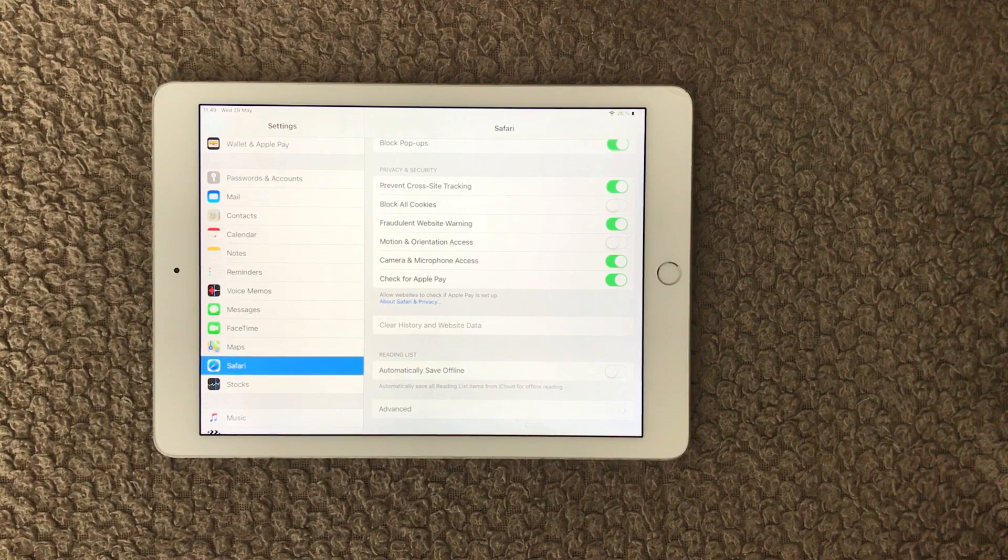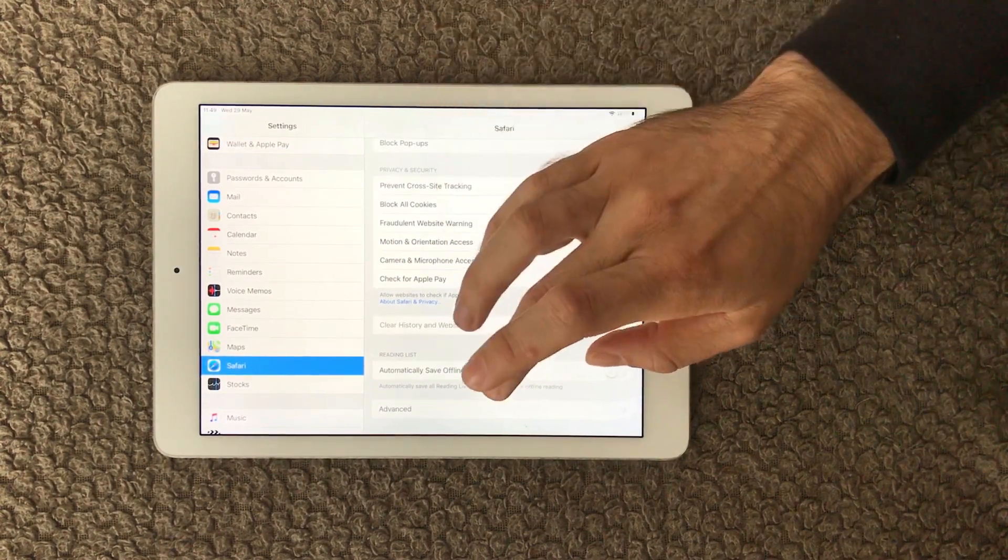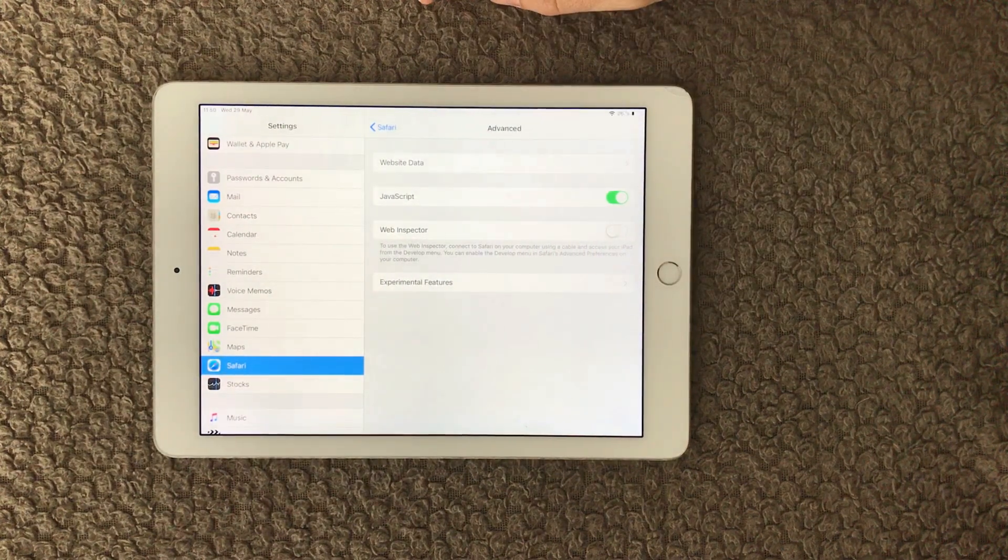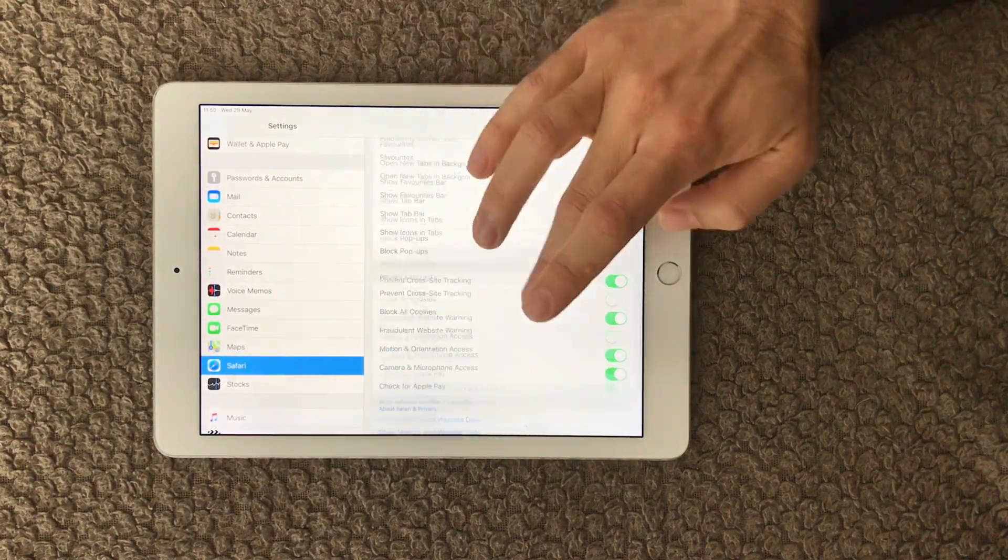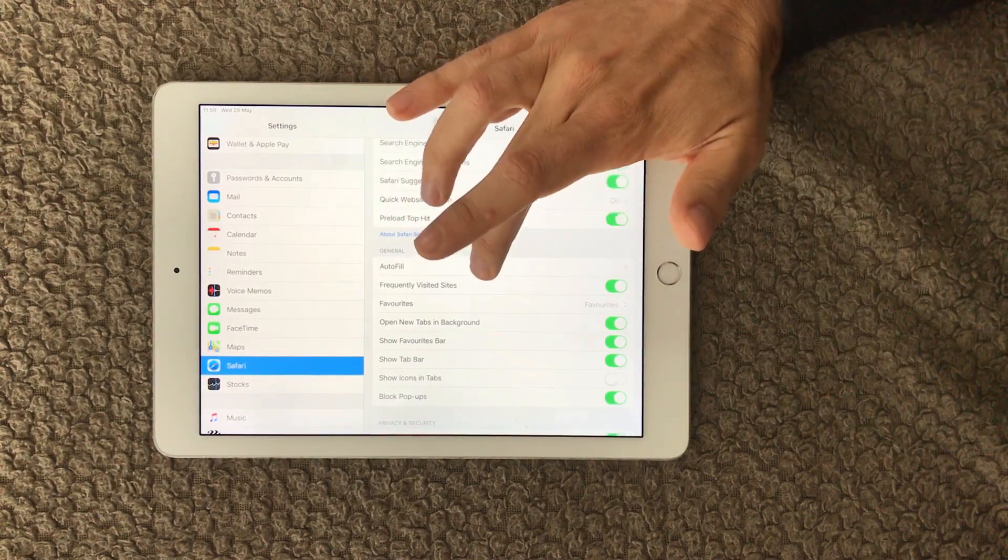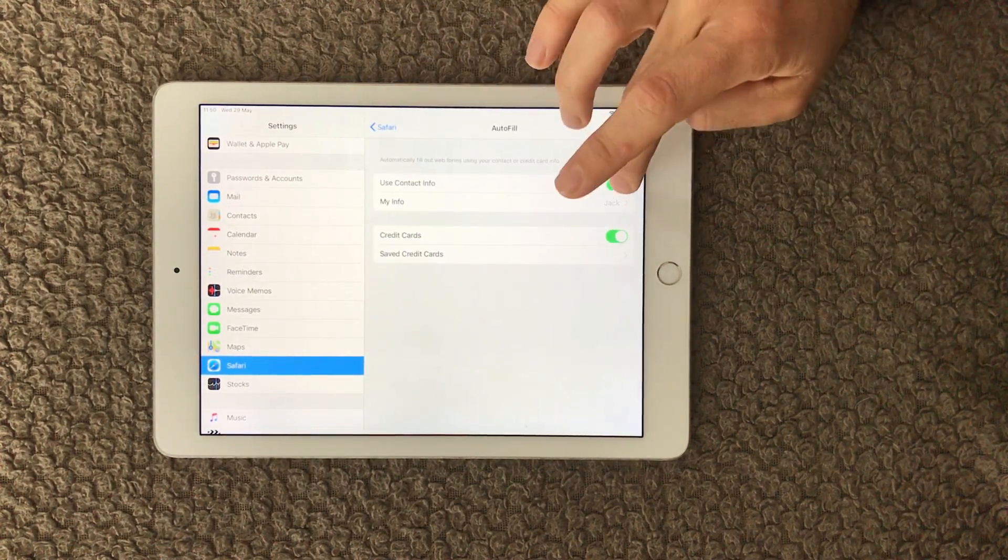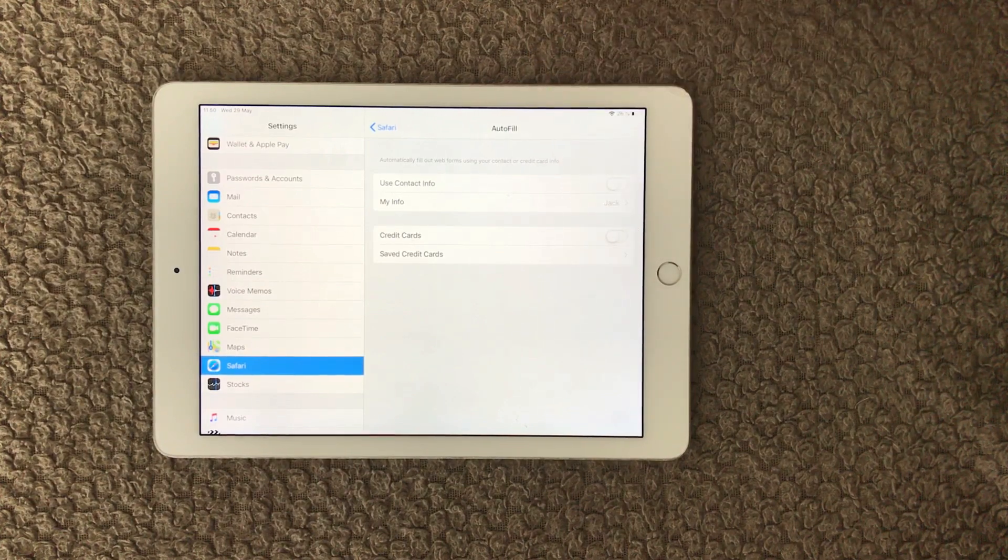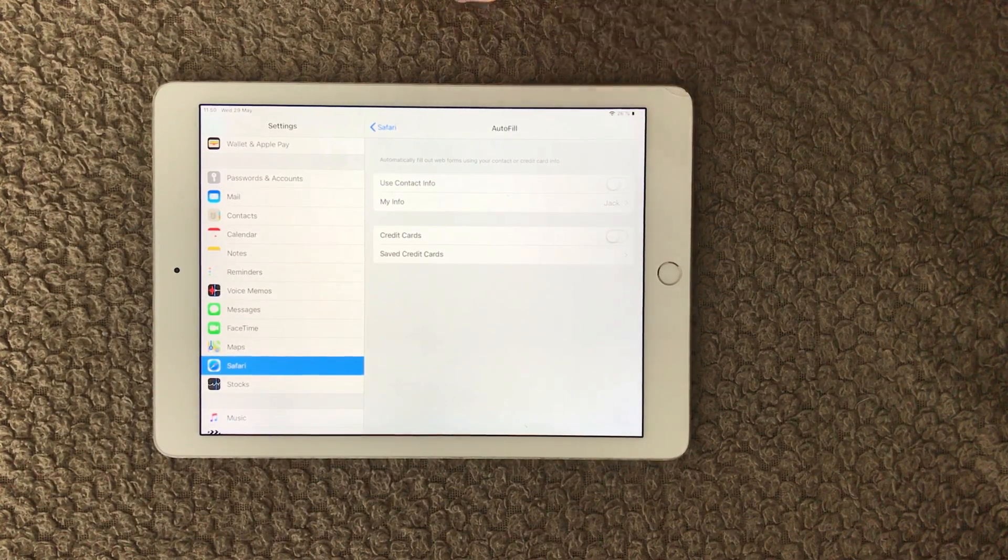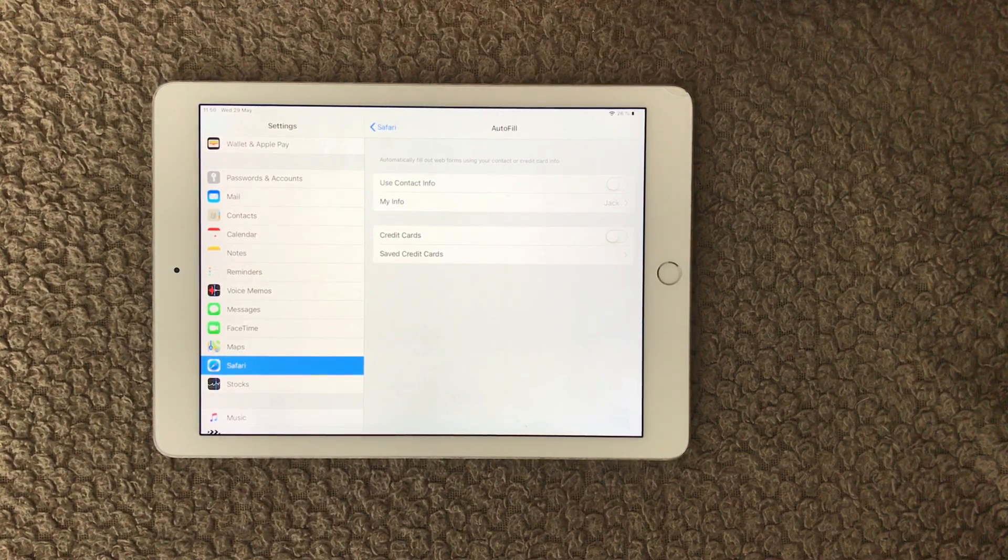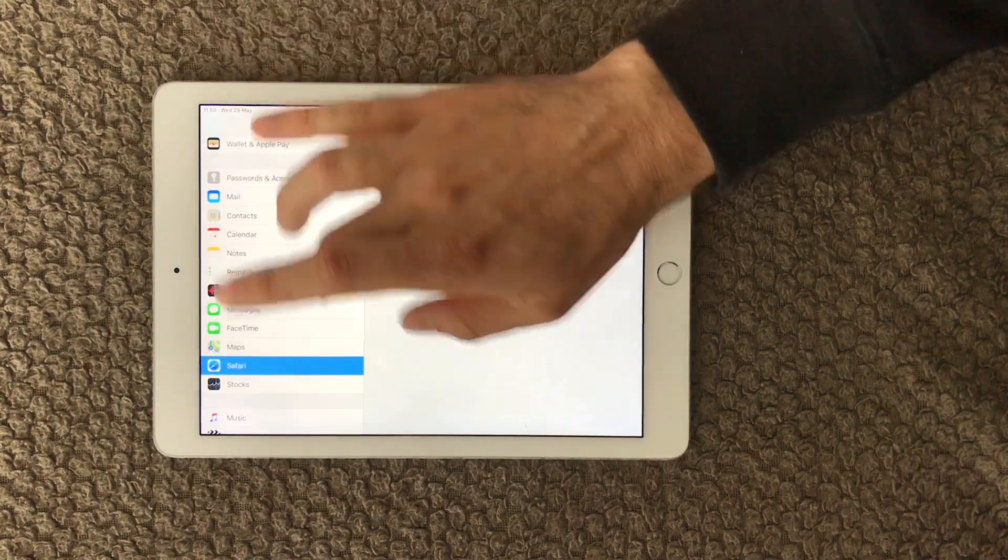The next thing you can do is to turn off the autofill, and you can find that up here in the autofill on the general section. And in here you can turn off those two and that can actually solve your problem with crashing Safari browser. So that was step number three.